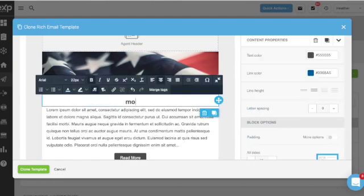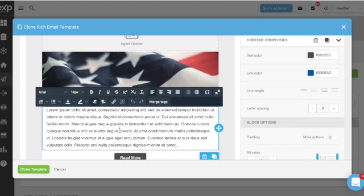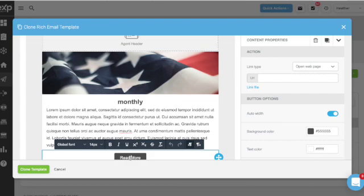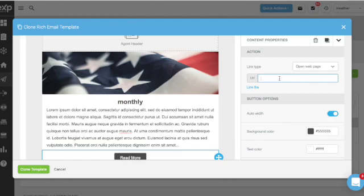This should be something very basic so you don't have to change it every time. Then on the read more button, you're going to open the action for click - read more will open a new web page.